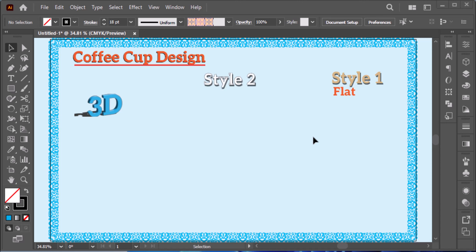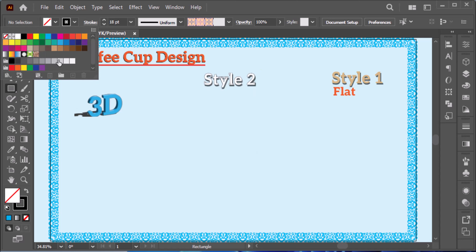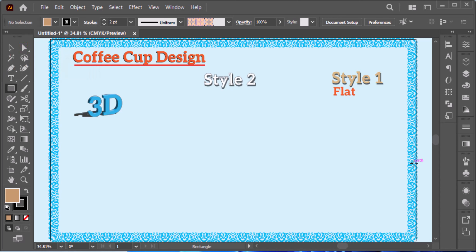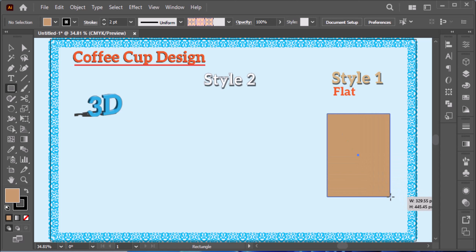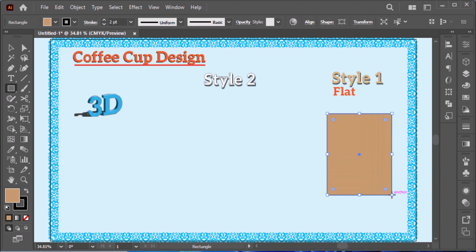Welcome back to this coffee cup design tutorial. We'll create three different styles. The first will be a flat design. Start with the rectangle tool, add a color, and create a rectangle here.